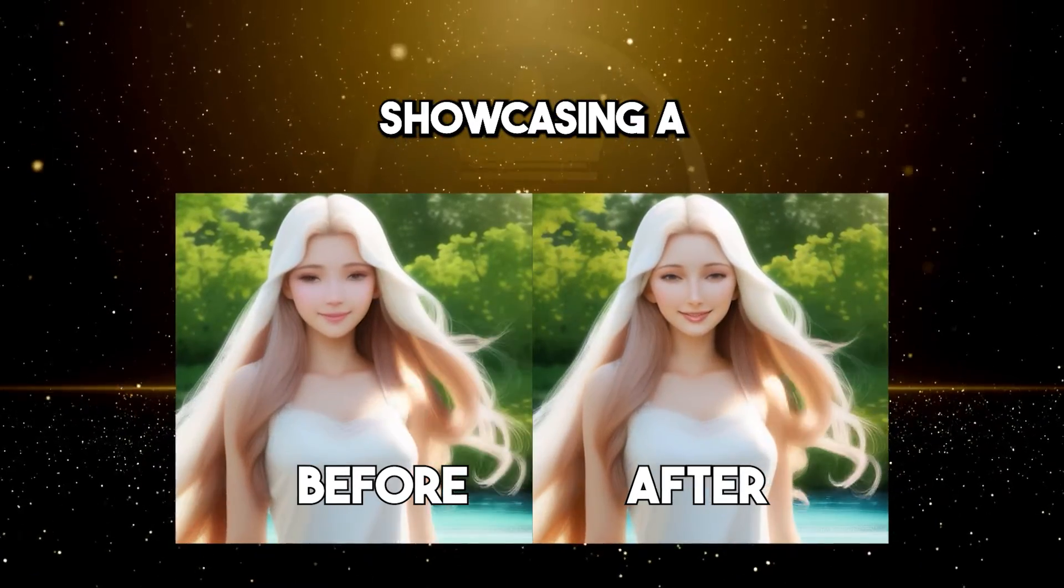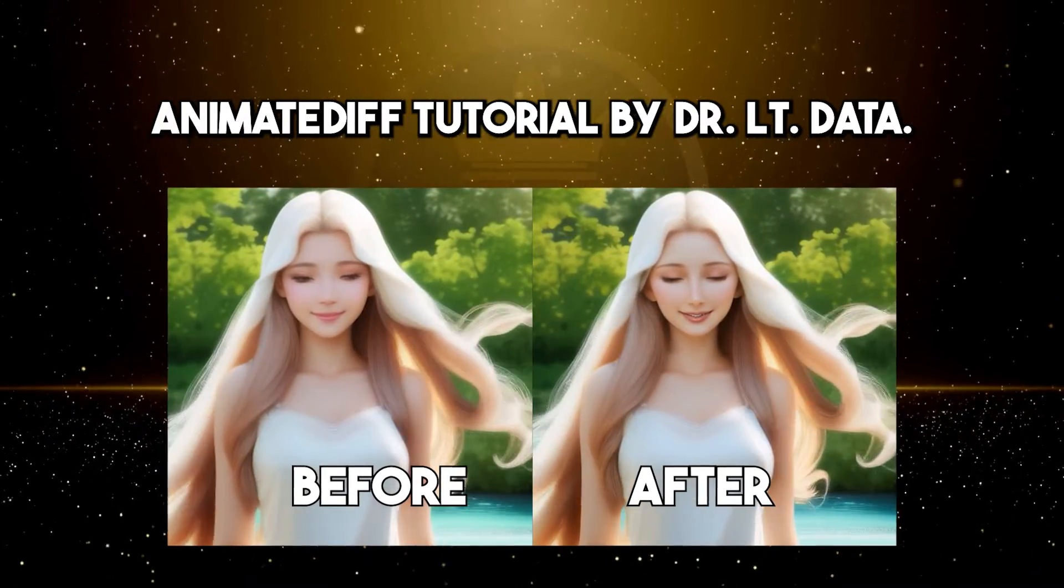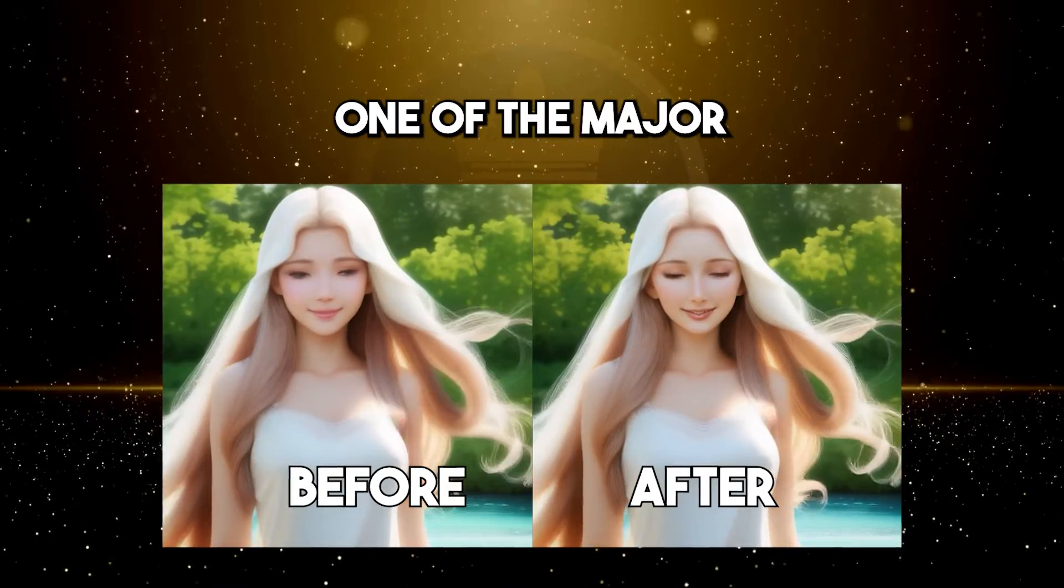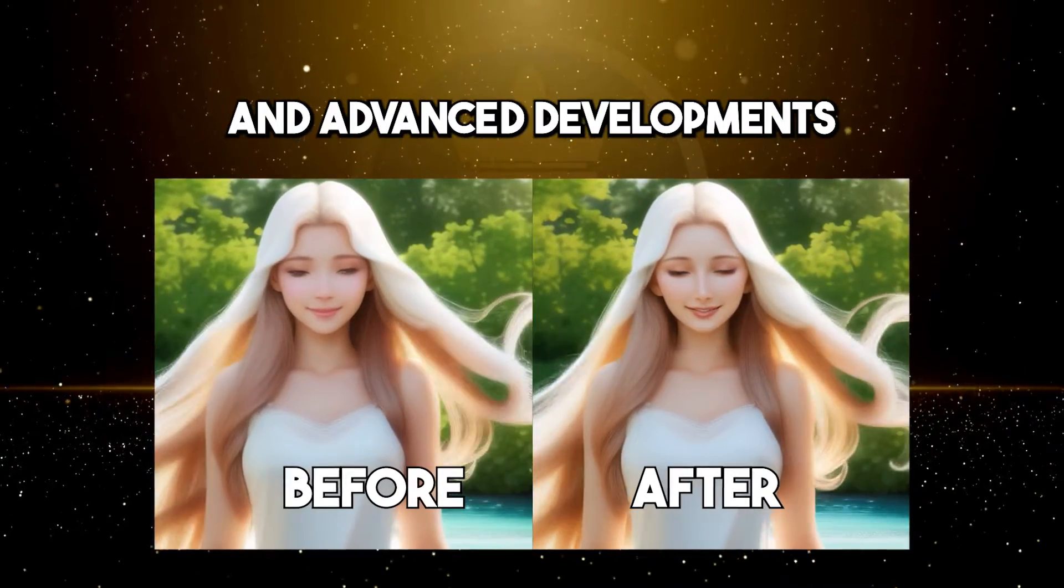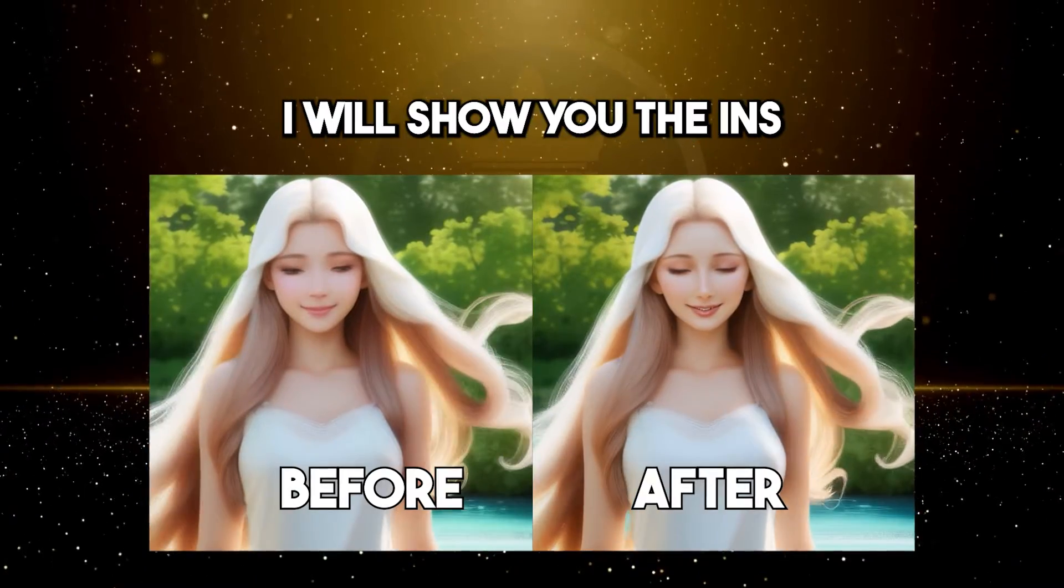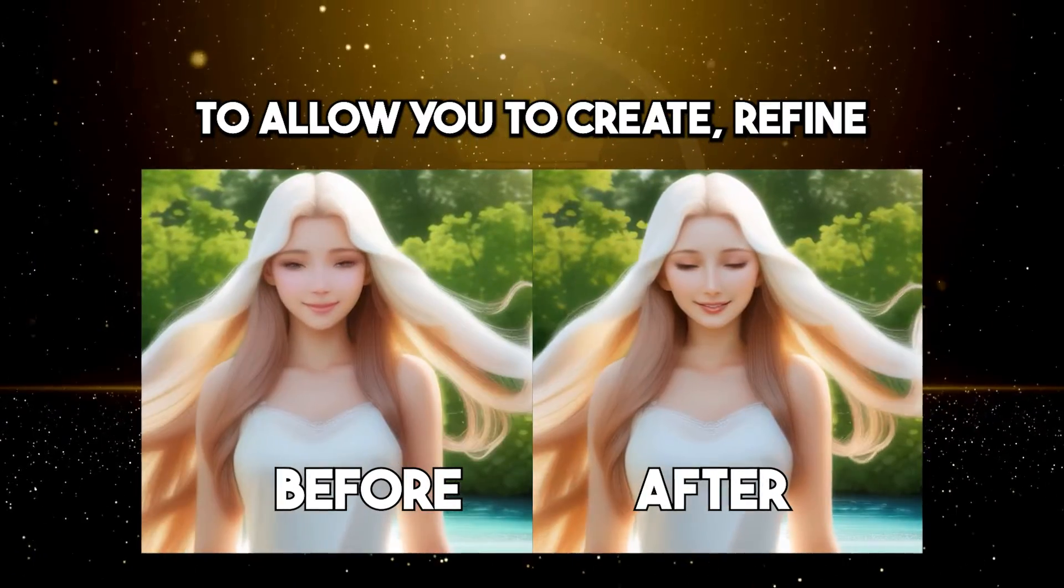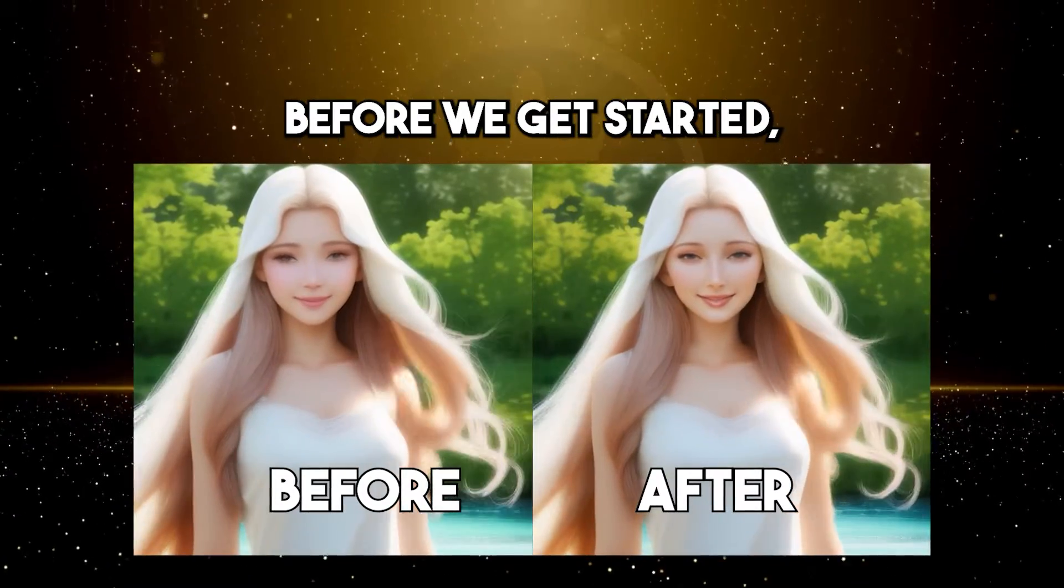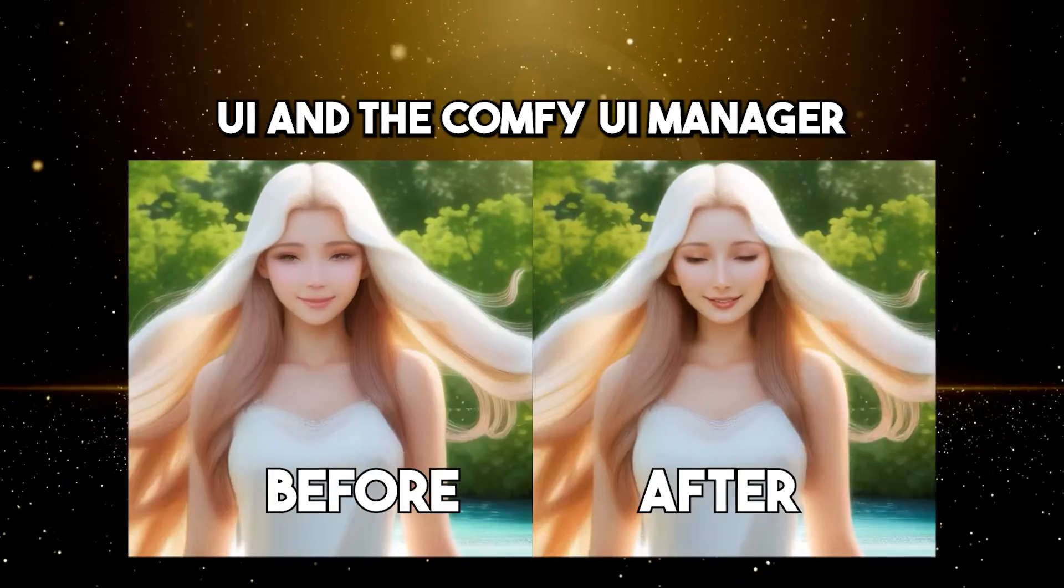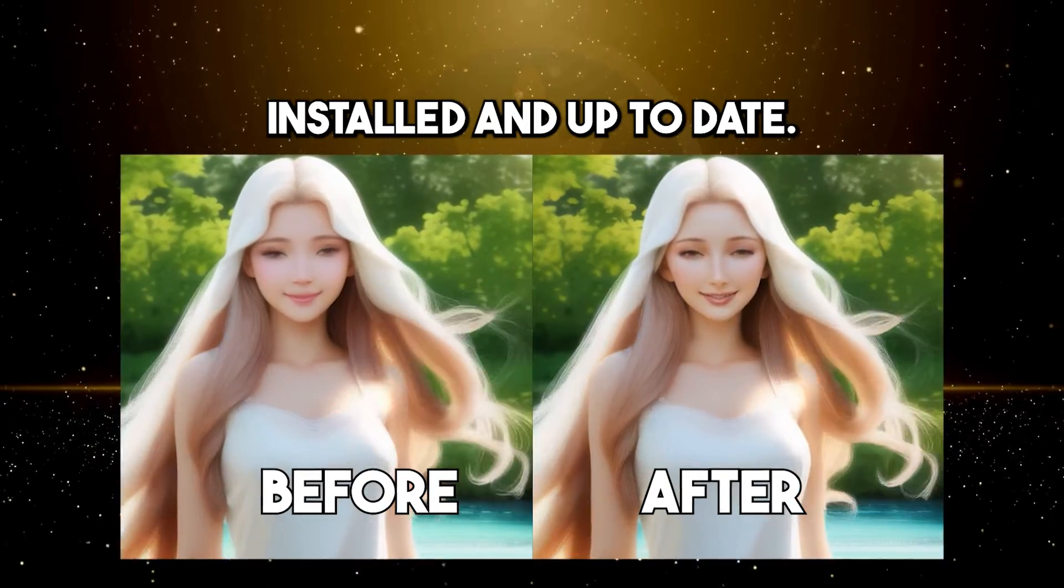Today, I will be showcasing a ridiculously powerful AnimateDiff tutorial by Dr. Lieutenant Data, one of the major driving forces behind the rapid and advanced developments happening with ComfyUI. I will show you the ins and outs of this workflow to allow you to create, refine, and even edit your animations. Before we get started, make sure you have ComfyUI and the ComfyUI Manager installed and up-to-date.